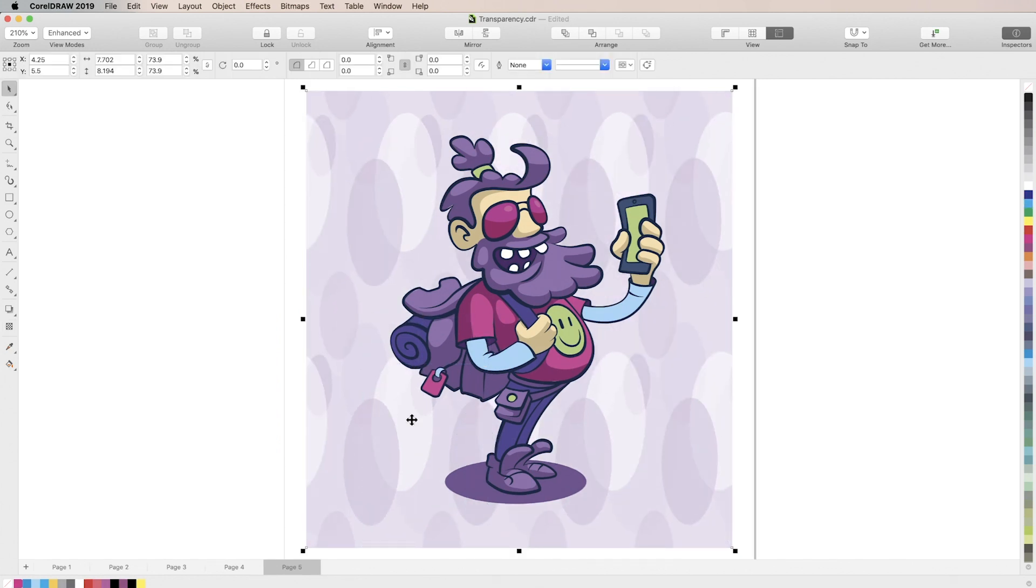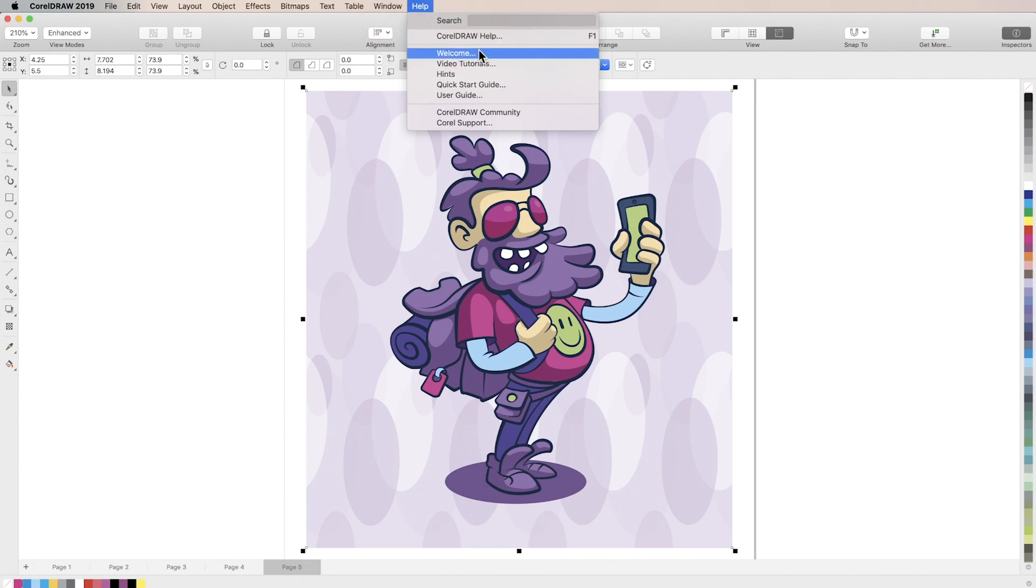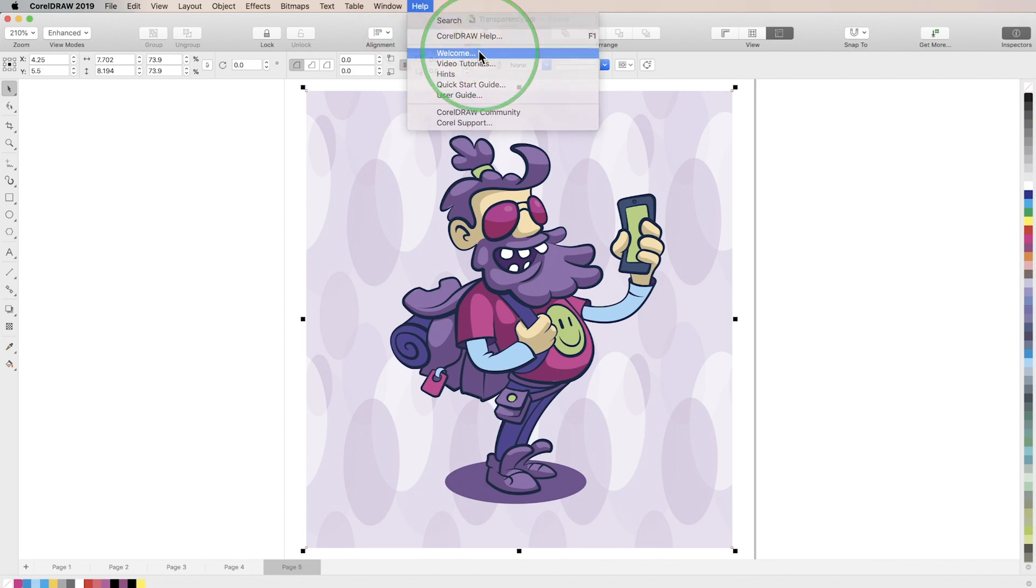You can always find more vector and bitmap patterns free to download from the CorelDRAW welcome screen under get more.